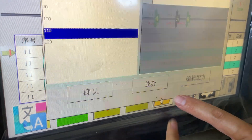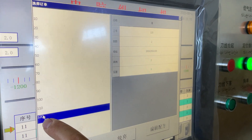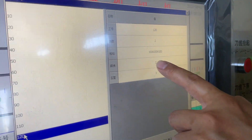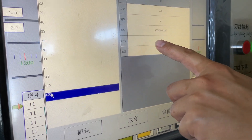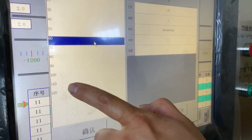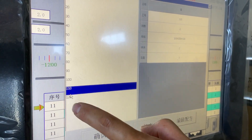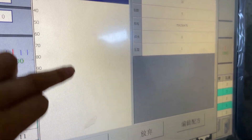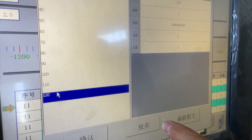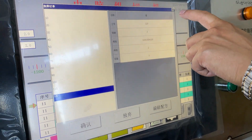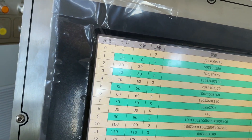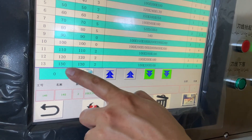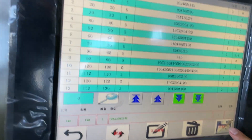We select the orders. We select the order. Actually, we forgot to key in this order — after all settings are finished, we need to press this button so the order will go in here.